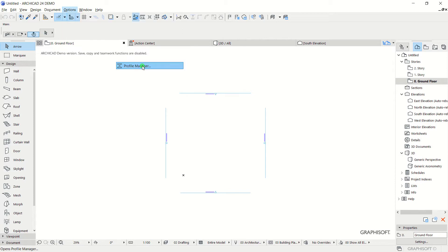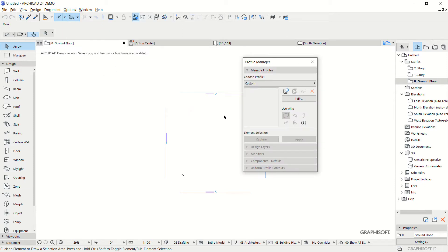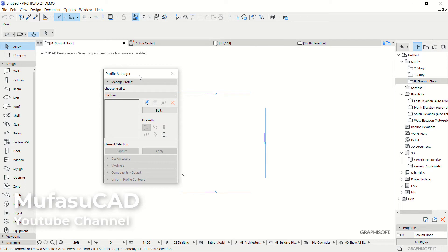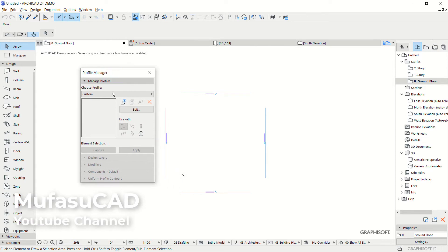This will open the Profile Manager dialog box. In here, I will create a new profile. You can click here.